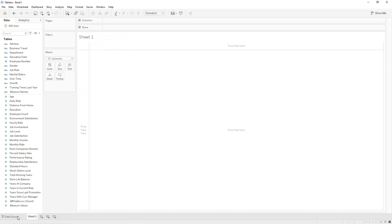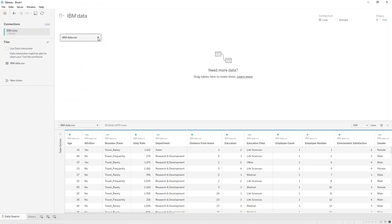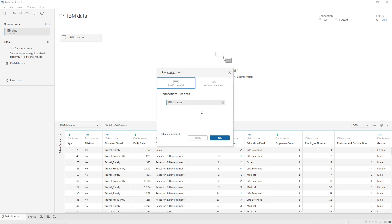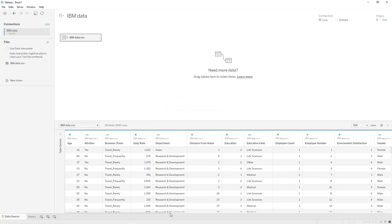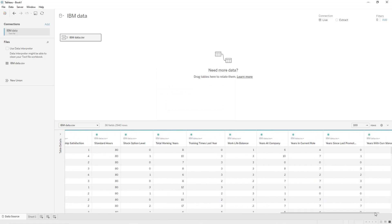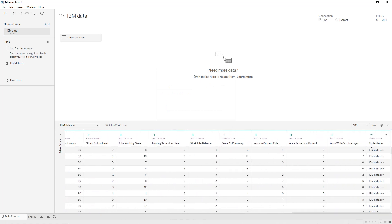We come back to our data source, click on our data, convert to union, and we are going to union our file by itself. Apply. If we go to the right we can see a new column appearing named 'Table Name'. We are going to use this field to create two different values: one is 1 and the other is 49, which will allow us to create a start point and an end point for our arrows.